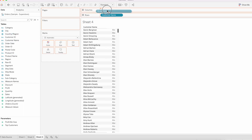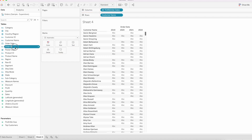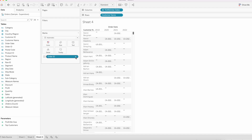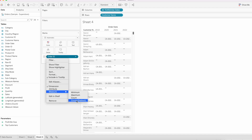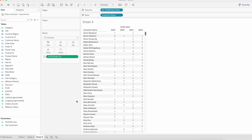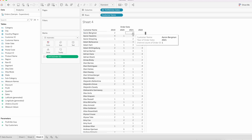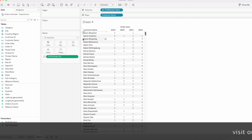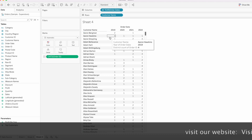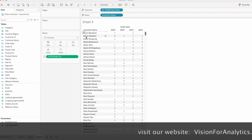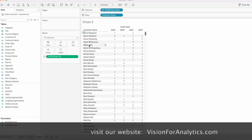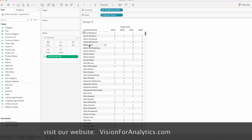Drag Customer Name to the rows, drag Order Date to the columns, and drag Order ID to the text and choose Count Distinct so we can find the number of orders placed. For example, Aaron Bergman has placed orders in 2019 and 2021, so this customer has not placed orders in every year. We have data from 2019 to 2022, whereas Aaron Hawkins has placed an order in every year.